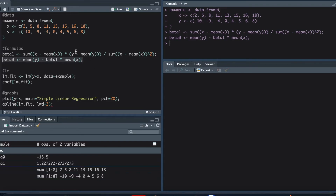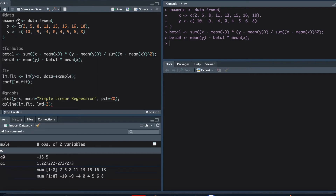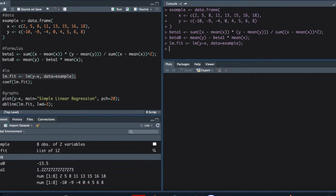Usually in R, when we're doing linear regression, we won't type the formulas out ourselves every time. Instead, we'll use the functions already built inside R. Here I'm going to use the linear regression function to show that using those inbuilt functions gives the exact same results. This line will do linear regression, obtaining all the data from the object 'example', which contains all of our data.